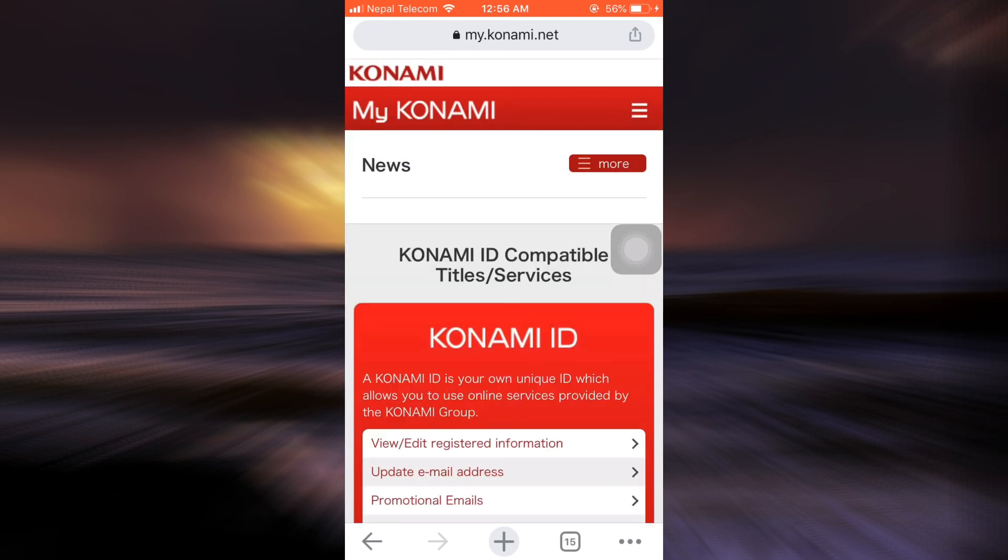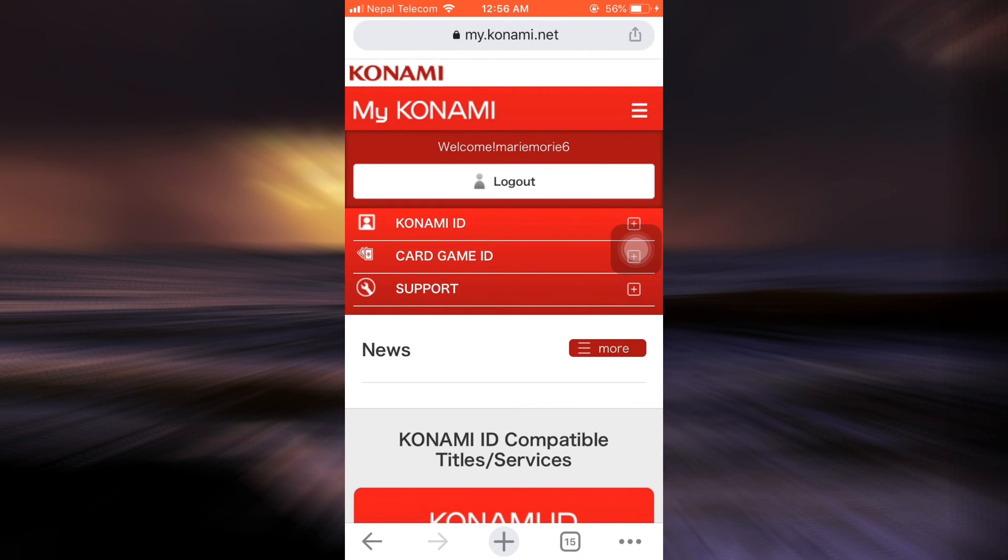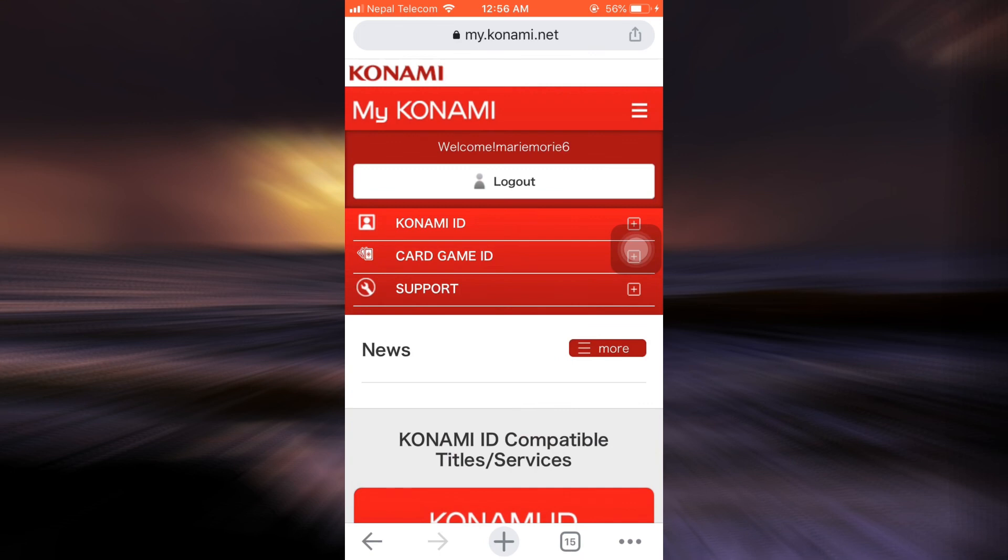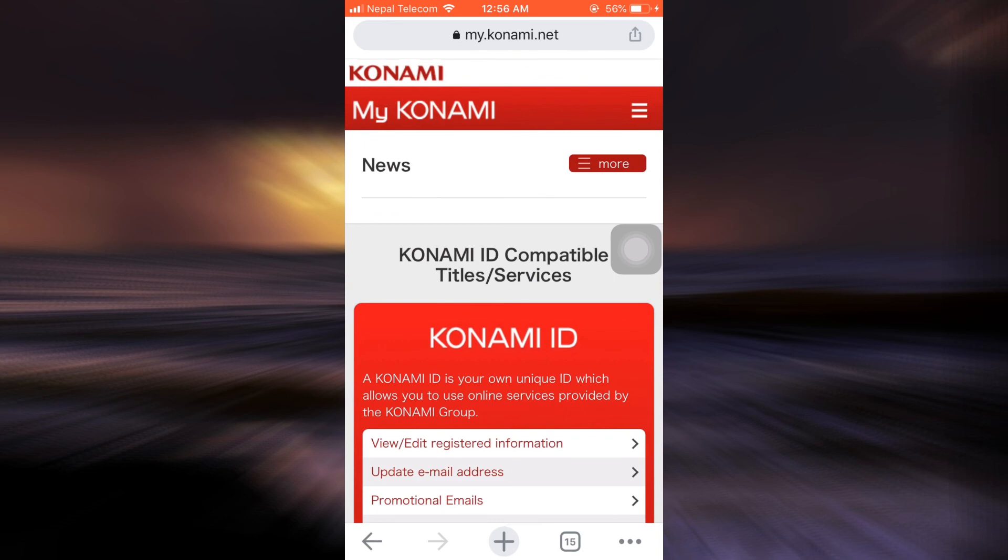Now when you tap on the three horizontal lines, you'll be able to see that you have already been logged in, which means that your account creation has been successful. This is basically how you can create your Konami account.